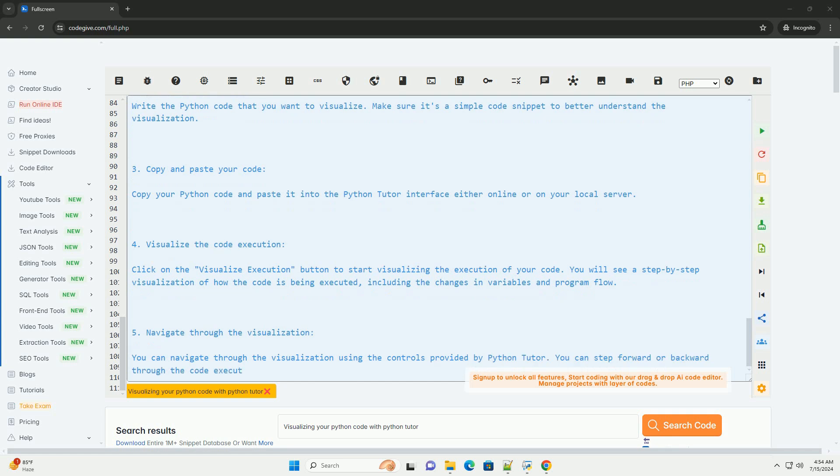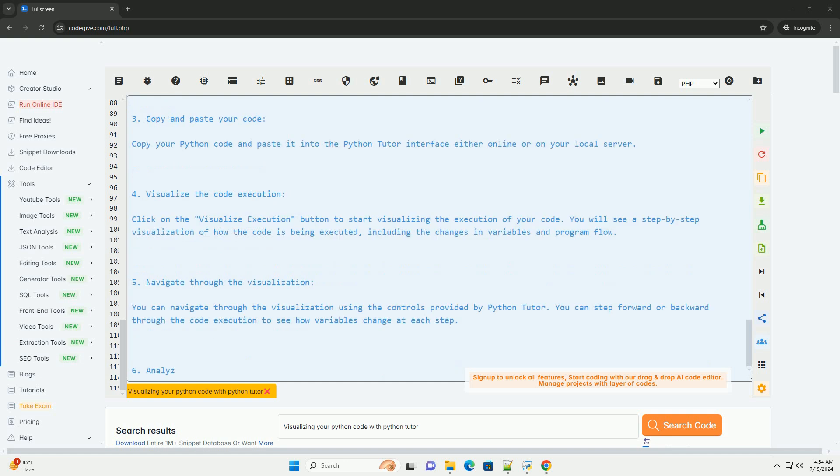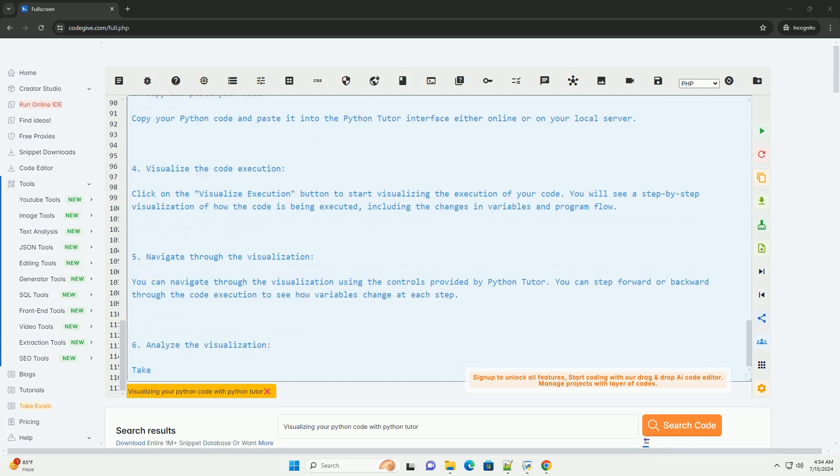By using Python Tutor to visualize your Python code, you can gain a deeper understanding of how your code works and troubleshoot any issues more effectively.